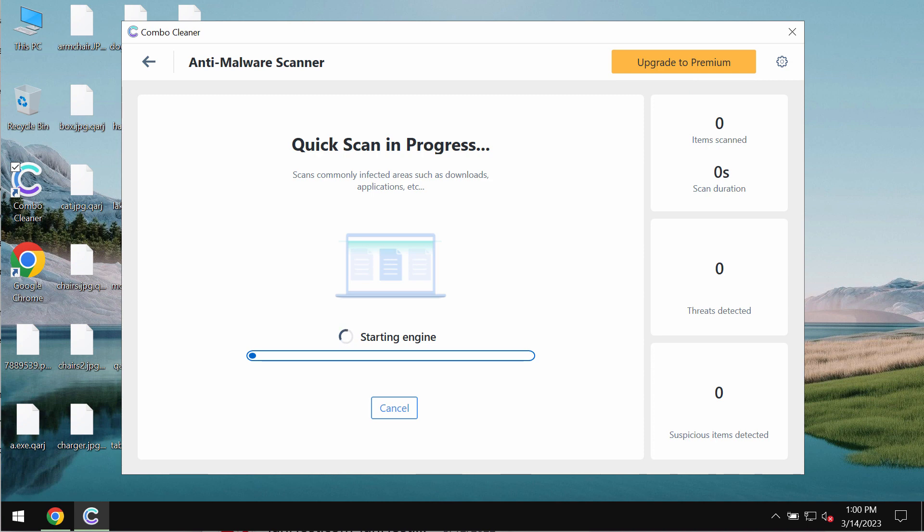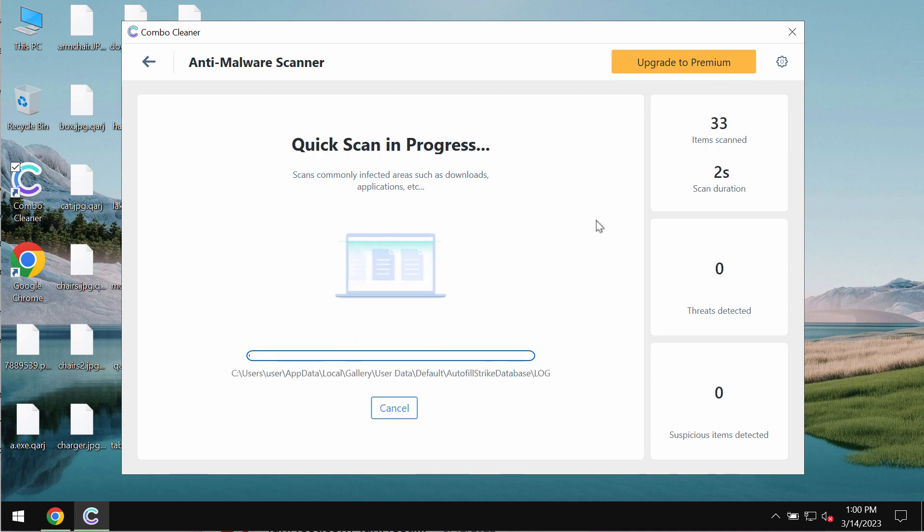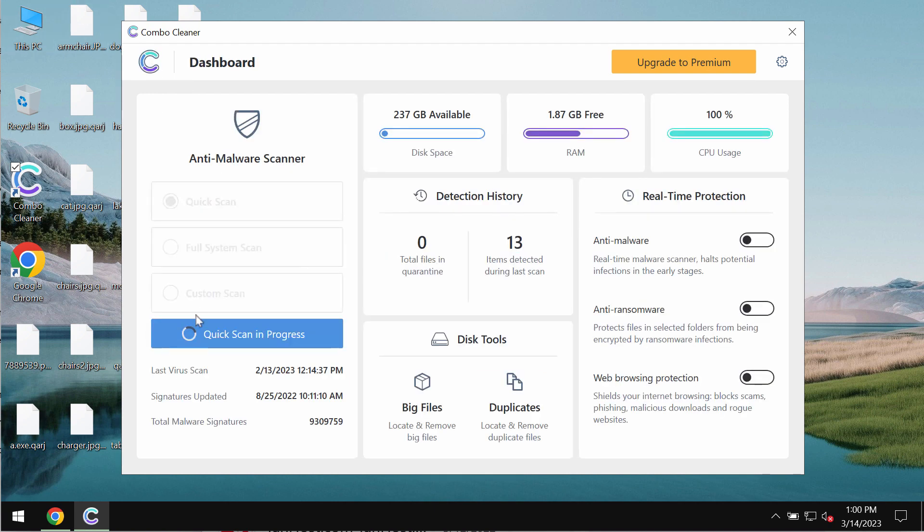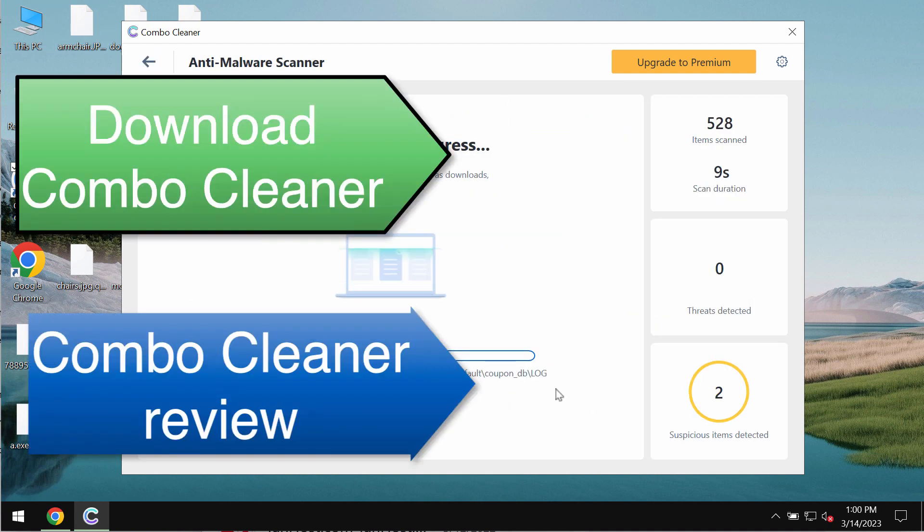ComboCleaner though does not decrypt files. It only helps to remove this ransomware and to protect your data from being damaged in the future.